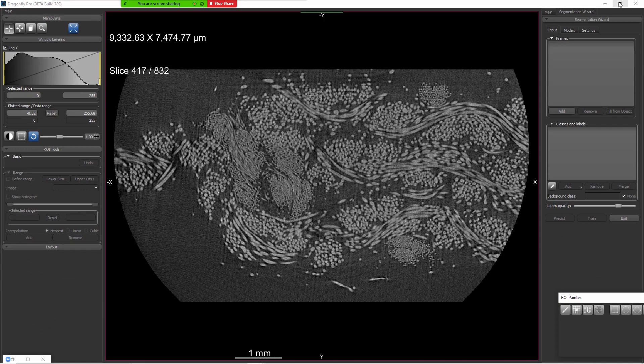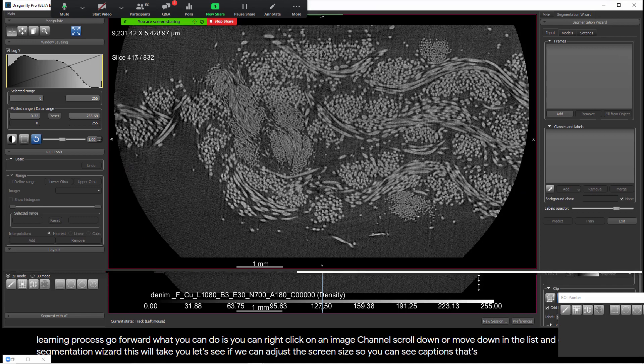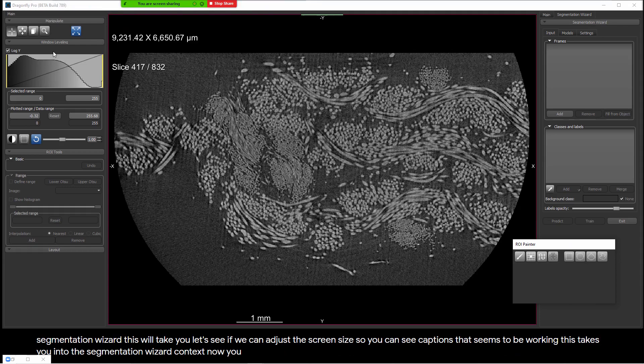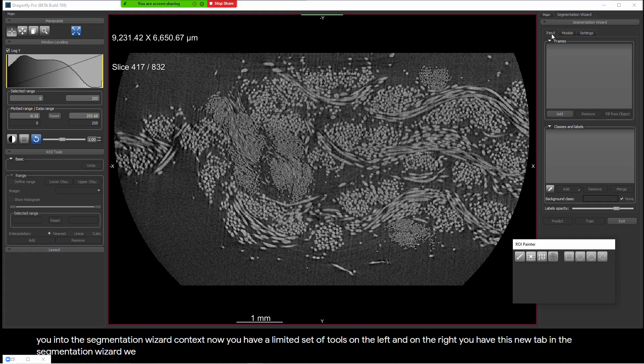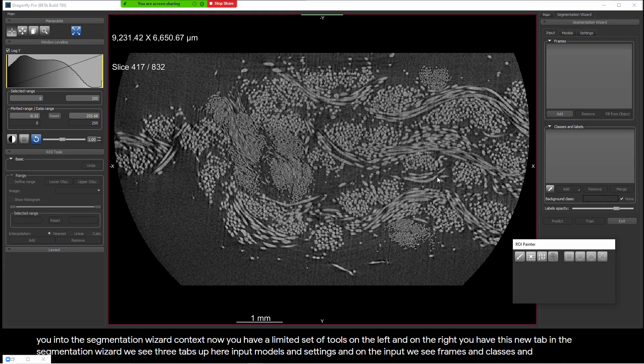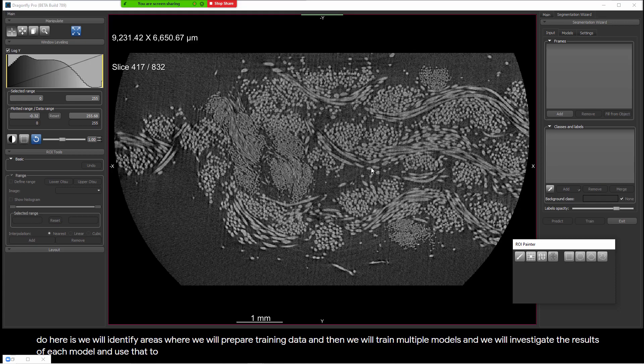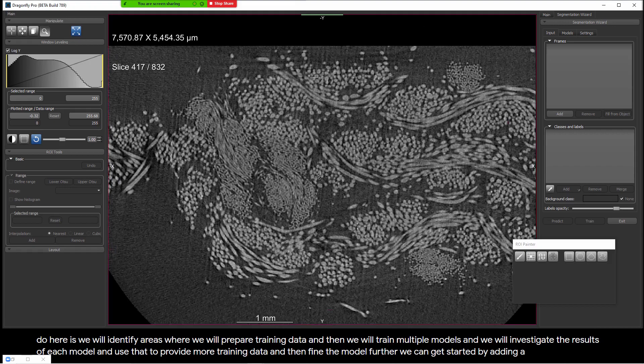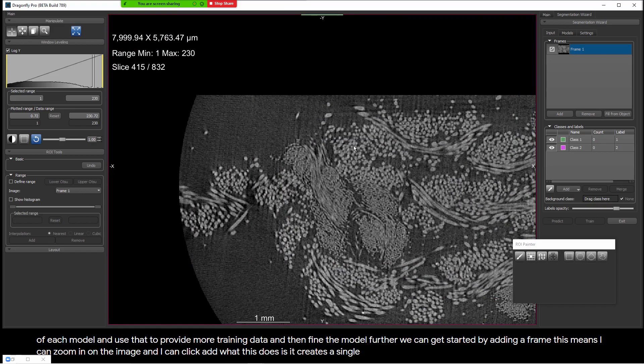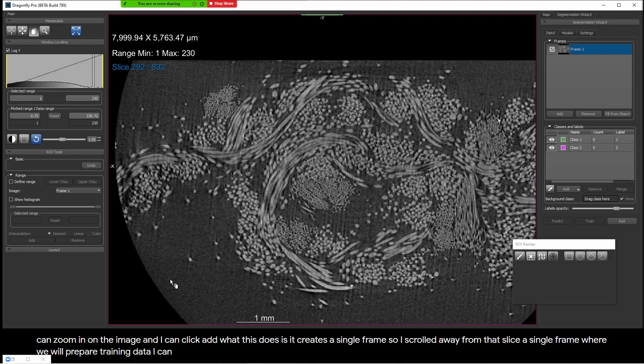The Segmentation Wizard allows us to make the deep learning process go forward. What you can do is right-click on an image channel, scroll down the list, and choose Segmentation Wizard. This takes you into the Segmentation Wizard context. You have a limited set of tools on the left and on the right you have a new tab. In the Segmentation Wizard we see three tabs: Input, Models, and Settings. On the Input tab we see Frames, Classes, and Labels. We can get started by adding a frame — this means I can zoom in on the image and click Add, which creates a single frame on a specific slice where we will prepare training data.